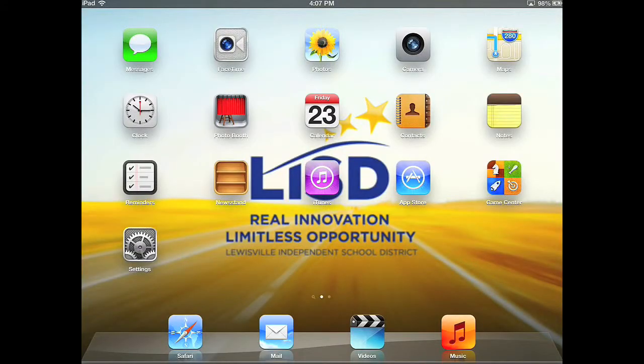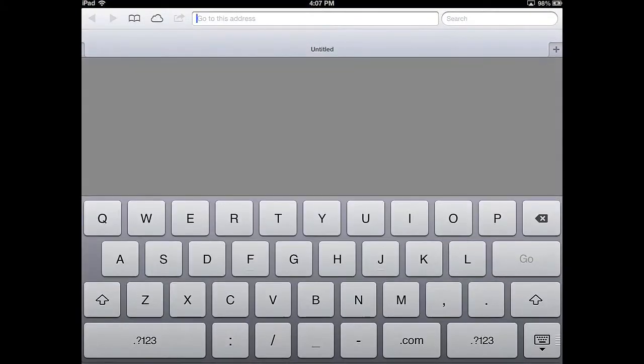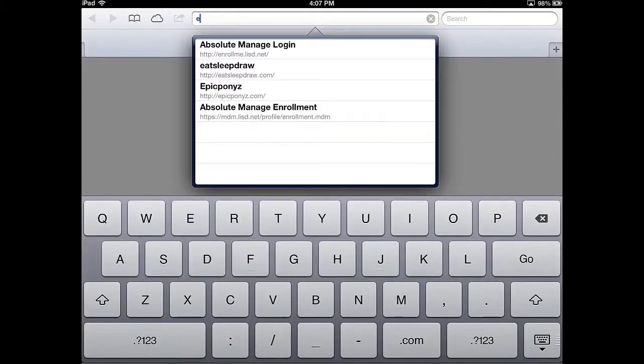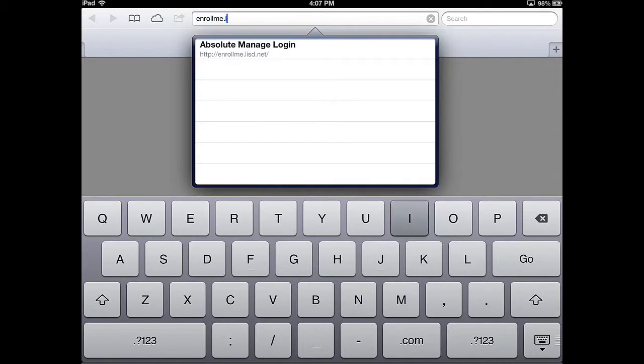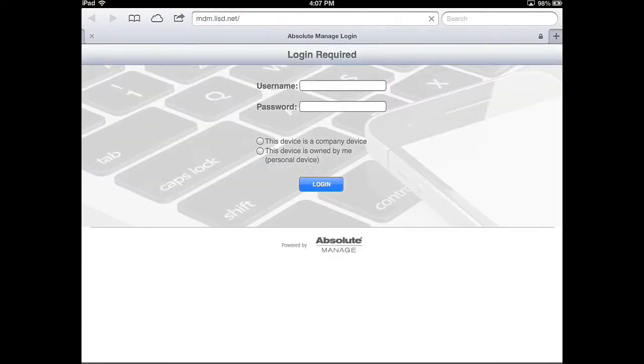On the home screen, open Safari, and in the address bar, type enrollme.lisd.net.